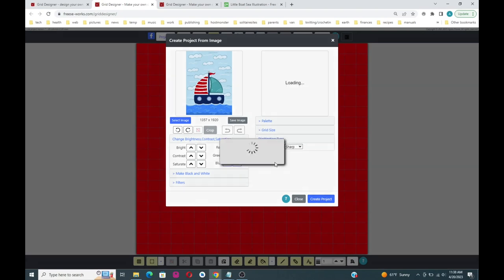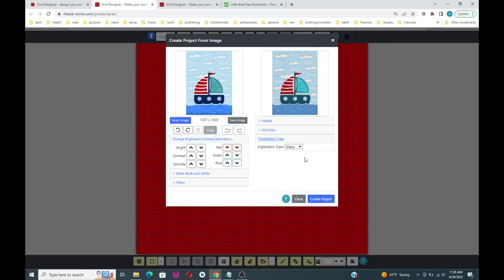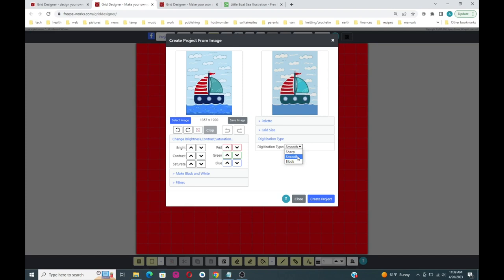When you're doing a crochet graphkin and you want to digitize something, you want to reduce the number of little dots and things in the pattern. One way to do that in Grid Designer is to select the smooth digitization type — see how that eliminated the little dots in the water area and a lot of the blue lines. Most of what we're going to be doing is trying to reduce the number of color changes you'd have to do in your graphkin. With sharp digitization you get a lot of little dots; with smooth, most of that goes away.